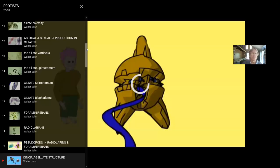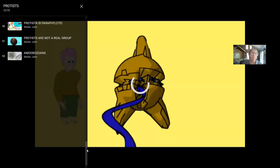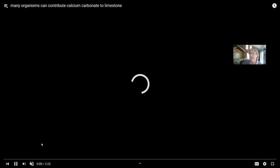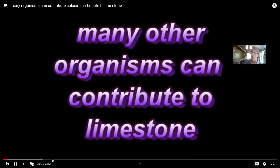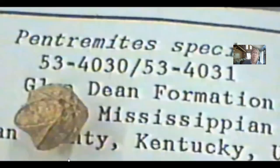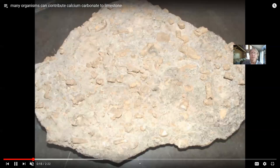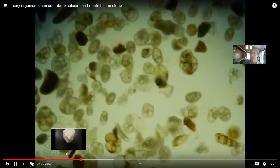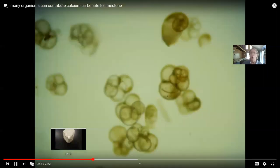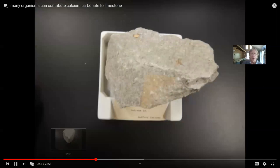In addition to studying living members of these groups, one can study extinct members because they fossilize better than most microorganisms. Hard structures fossilize better — that's also true of microscopic life. Limestone is made of calcium carbonate, and many organisms make calcium carbonate, including foraminiferans. Some limestone is made of foraminiferans, so one can study fossil foraminiferans because they make hard shells which can be studied under the microscope.